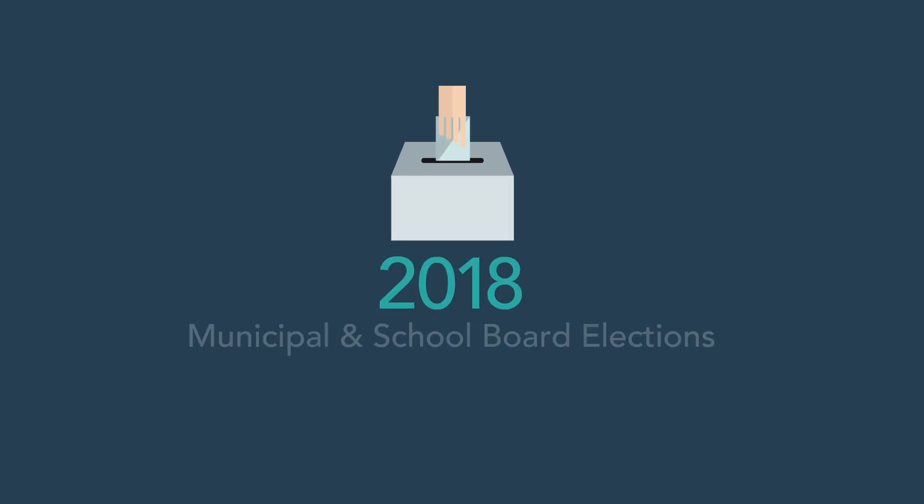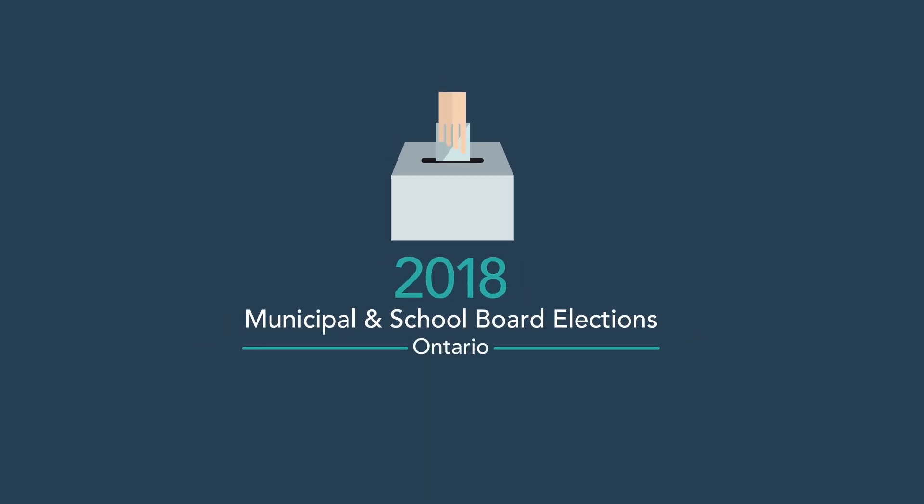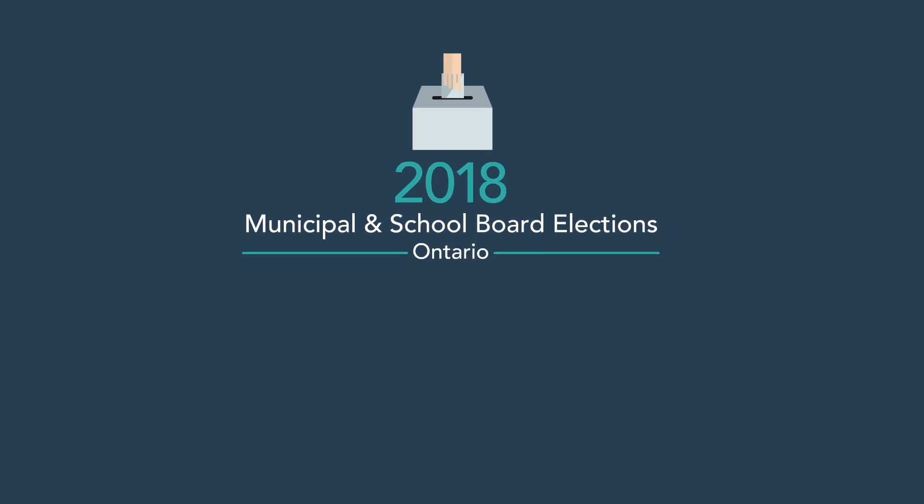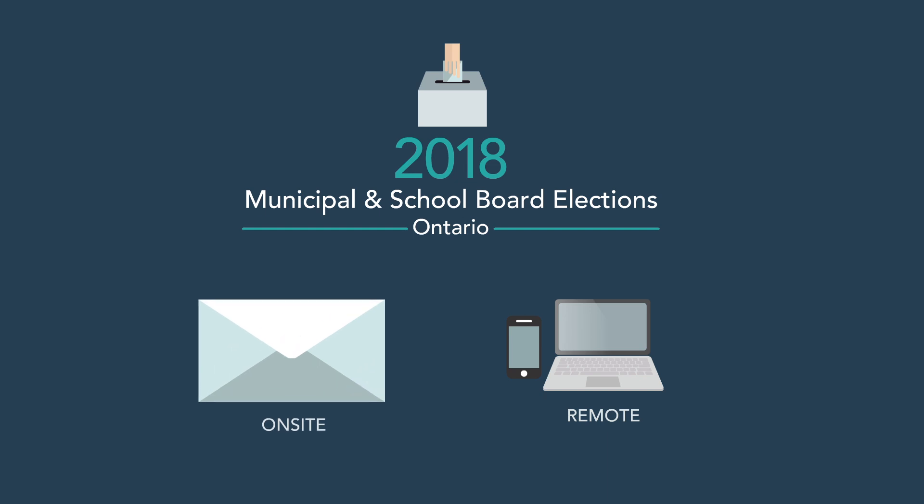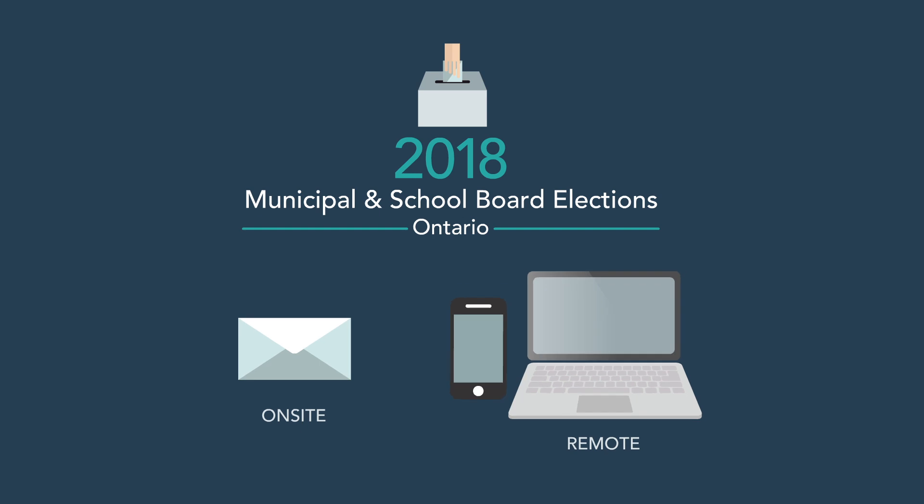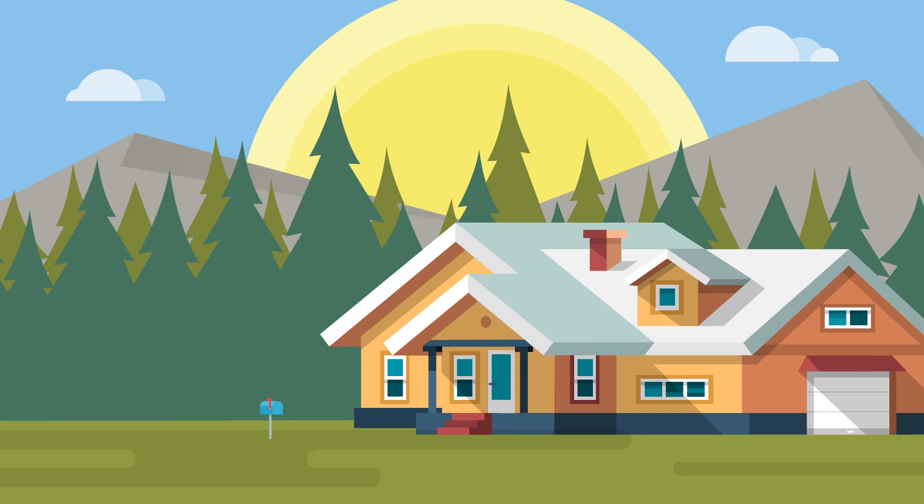For the 2018 Municipal and School Board elections, you have the option to vote remotely with online and or phone voting. Remember, you can only vote using one voting method for these elections, choosing between traditional paper or remote voting, if they are both offered by your municipality. In the following video, we will guide you through this sample remote voting process.